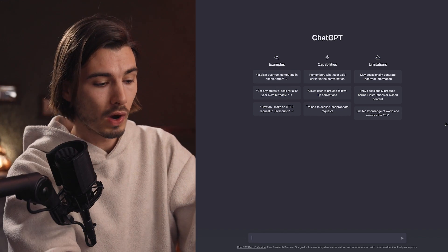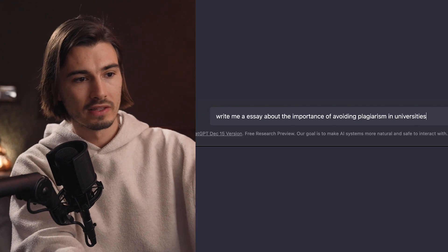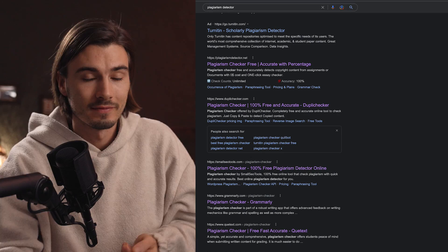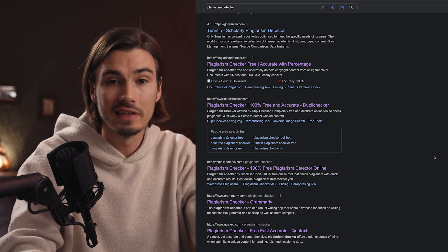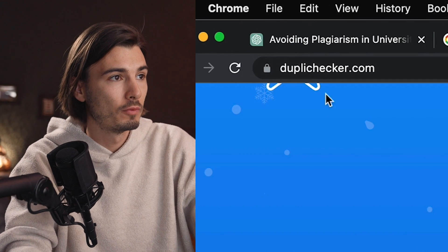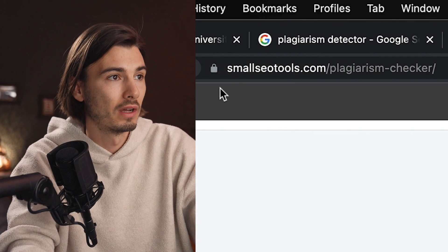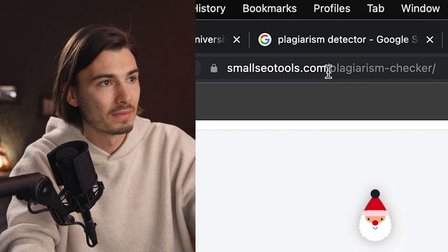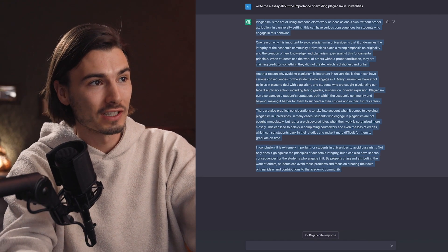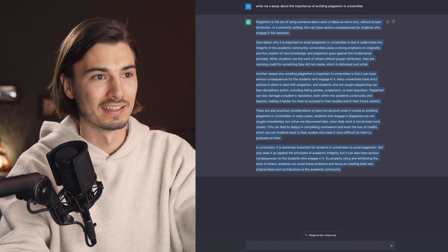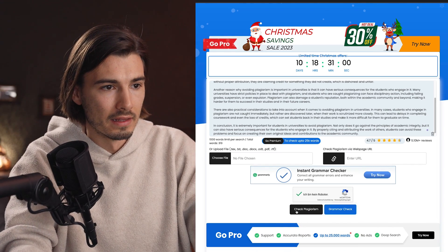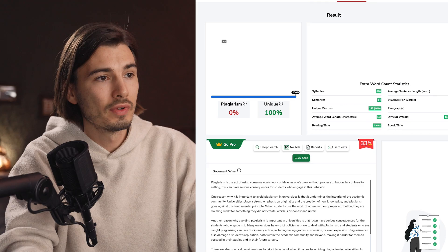Let's get to generating some text. We'll do two test runs — one with a super basic prompt: 'Write me an essay about the importance of avoiding plagiarism in universities.' The plagiarism detectors we'll be using are two results from the top of Google: duplichecker.com and smallseotools.com/plagiarismchecker. Now let's copy-paste this text — which talks about the importance of not copy-pasting — and check it.